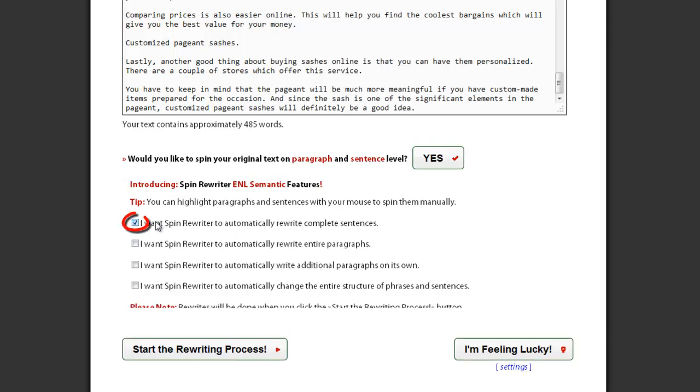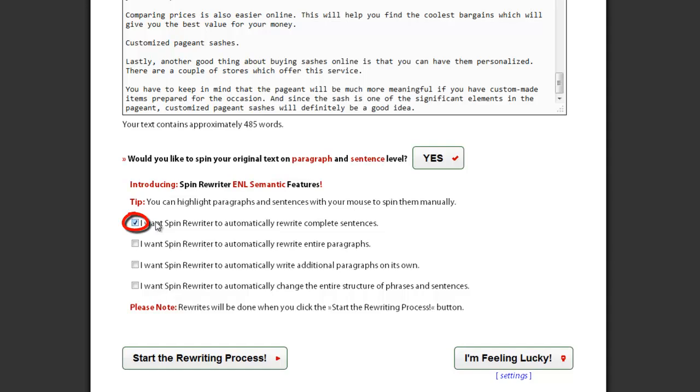Check this option if you want to enable automatic sentence level spinning. Where appropriate, SpinRewriter will replace original sentences with spun versions of those sentences and make your article even more unique. Of course, our special ENL semantic spinning algorithm will make sure that the actual meaning of your original sentences stays completely the same.